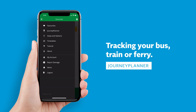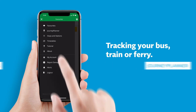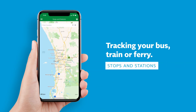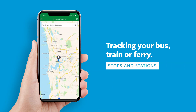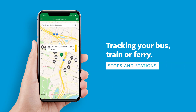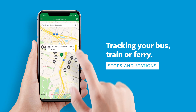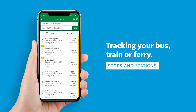Or select Stops and Stations in the menu to find which services operate from any bus stop, train station, or jetty. Then tap on any of those with the yellow live tag to track the service.